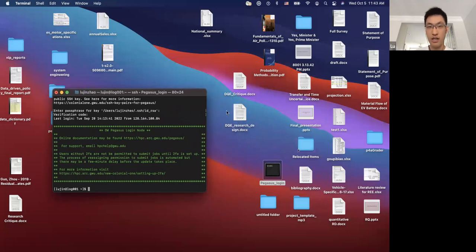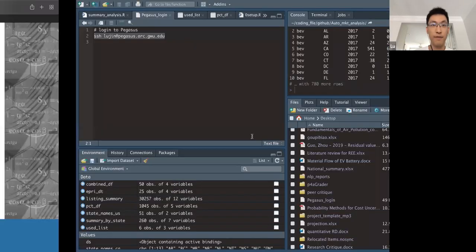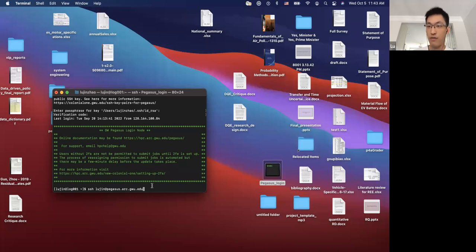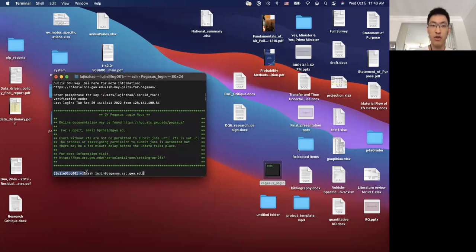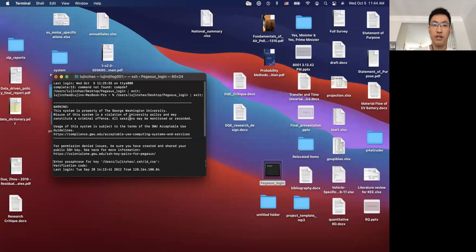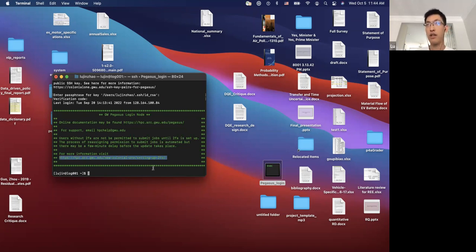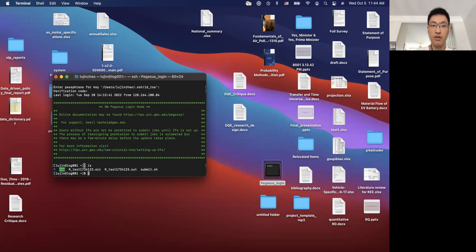Once you have your SSH key, you have a line of code to connect. If you are not on campus, you have to set up a VPN to the GW network. Once you do that, you run this code and it takes you to the login site in the terminal where you type in your passcode and verification code. All users must set up two-factor authentication — they recommend using Google Authenticator. Once you're in the server, you are in the login node.